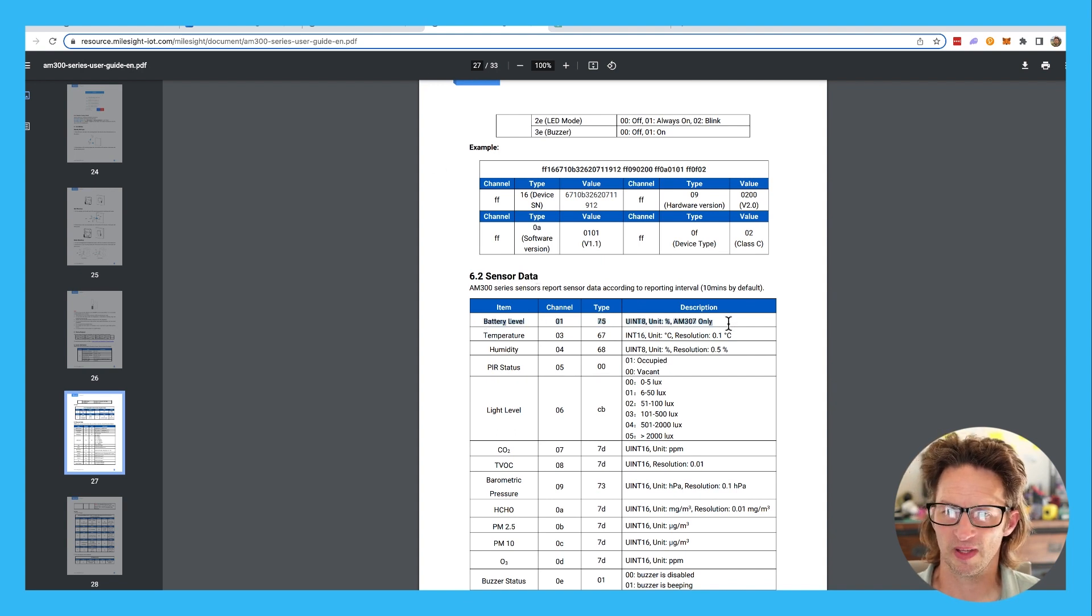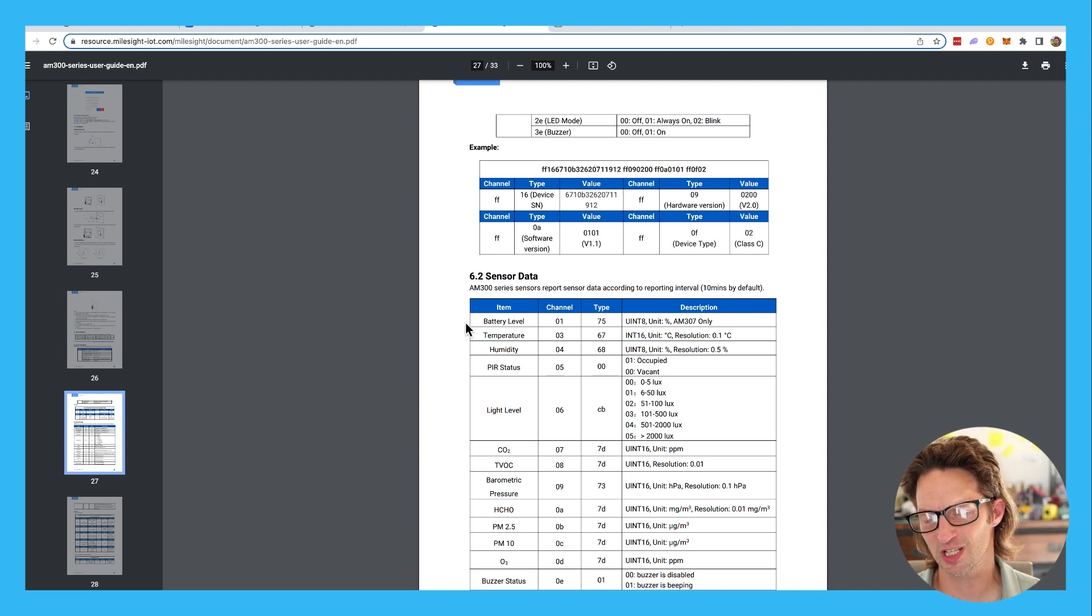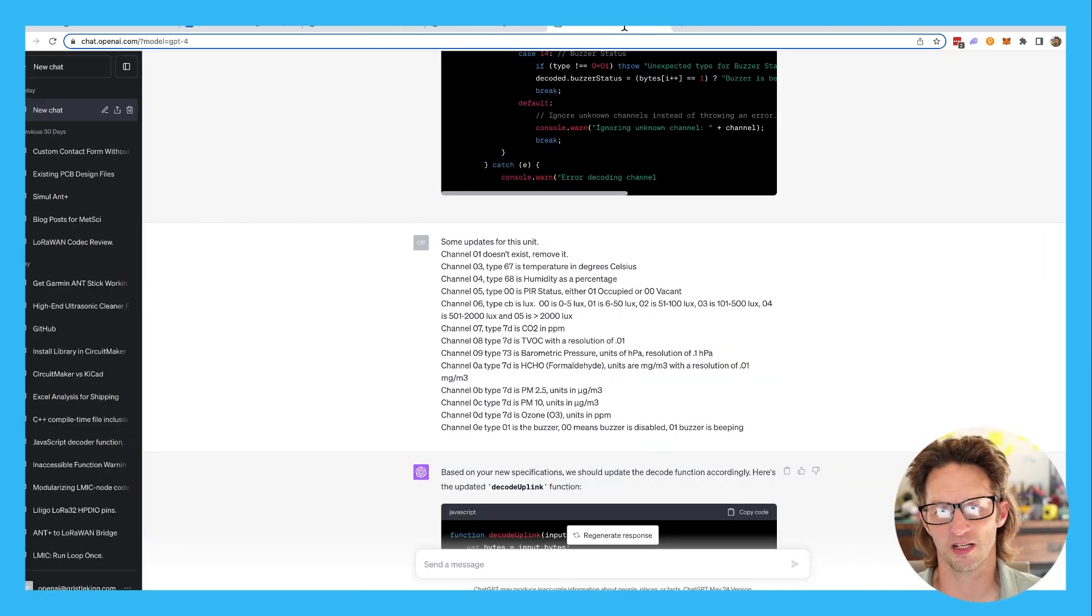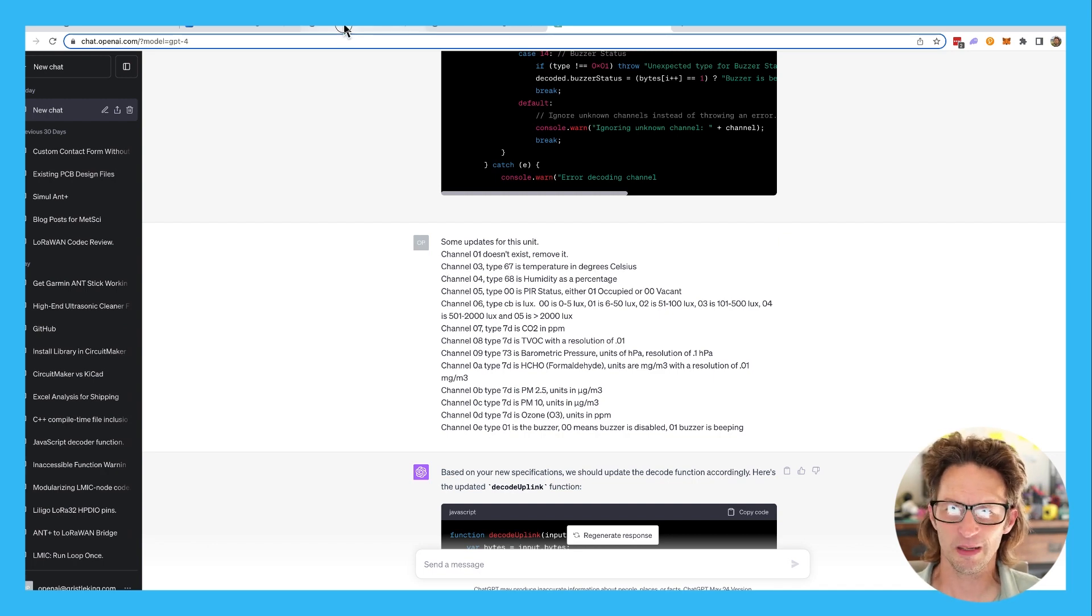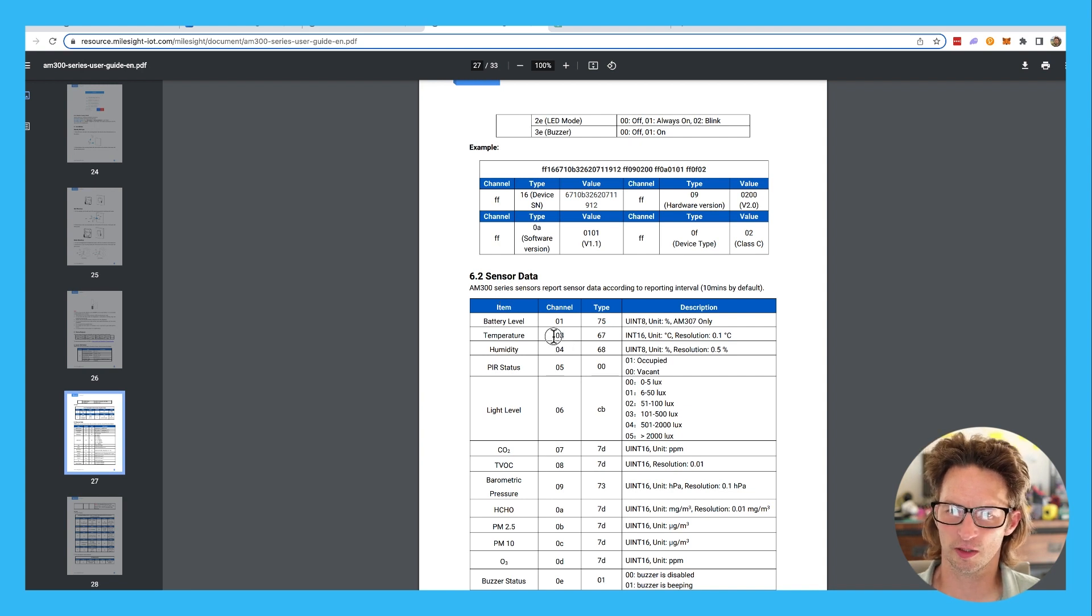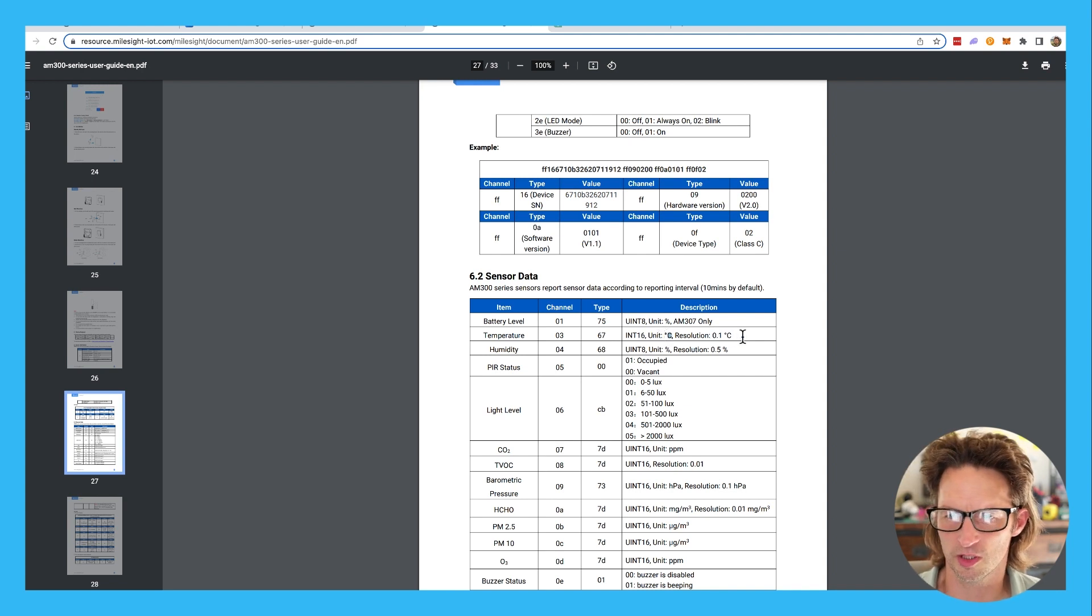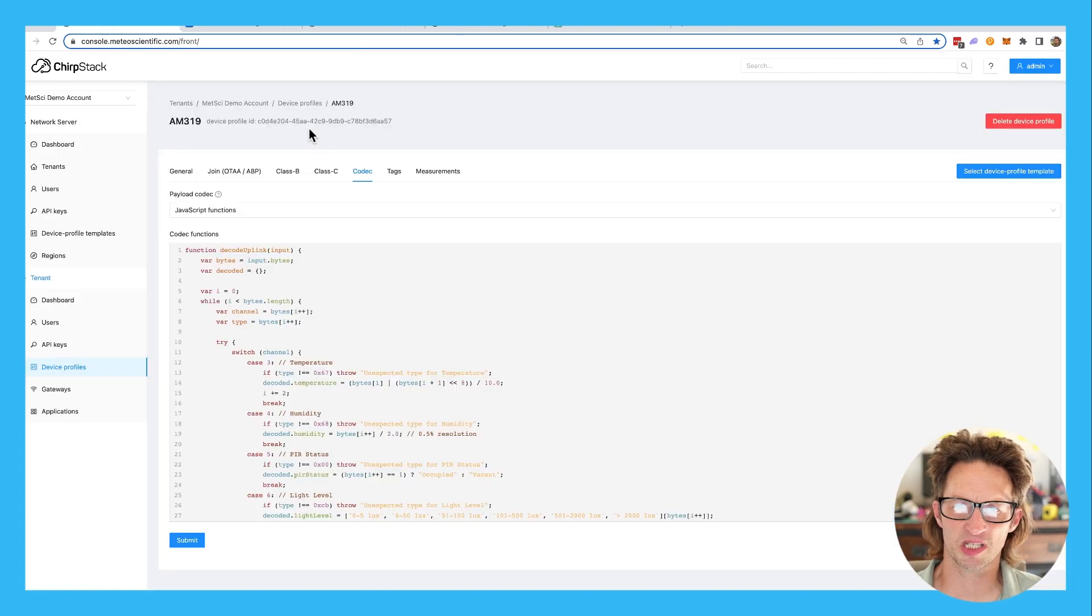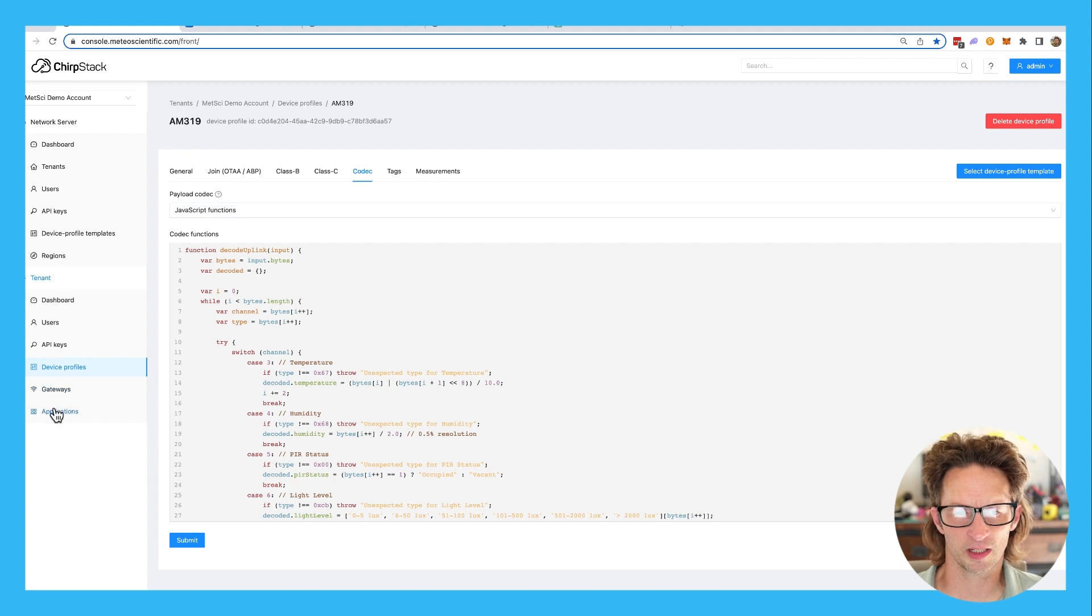In this case, it says that AM307 is the only one that reports battery level, which makes sense when you think about it. This thing is plugged in with the wire. It doesn't have a battery, but easy thing to miss. So I put that in the ChatGPT and then just went through each of them. Channel zero three type 67, I didn't make any of that stuff up. I just went into the docs and I said, channel zero three type 67 is temperature. The units are degrees Celsius and the resolution is 0.1 degrees Celsius. So that's what I did. ChatGPT spits out this codec, which I went back and forth a bunch of times testing.